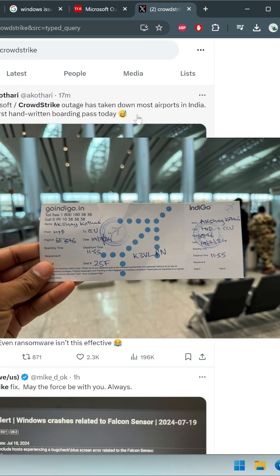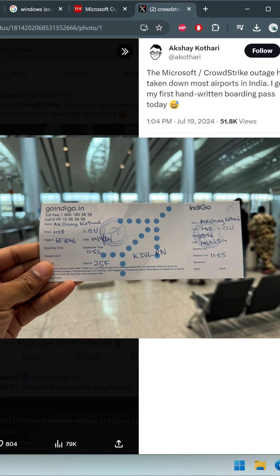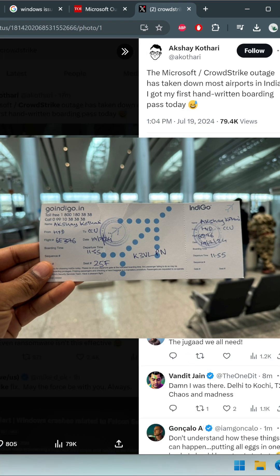The outage has taken down most airports in India and Australia. People got their first handwritten boarding passes today as well.